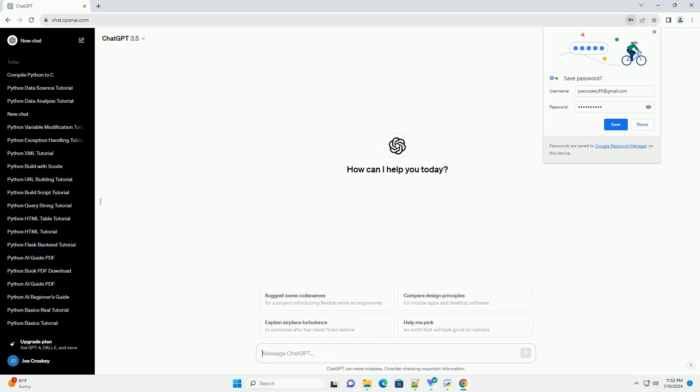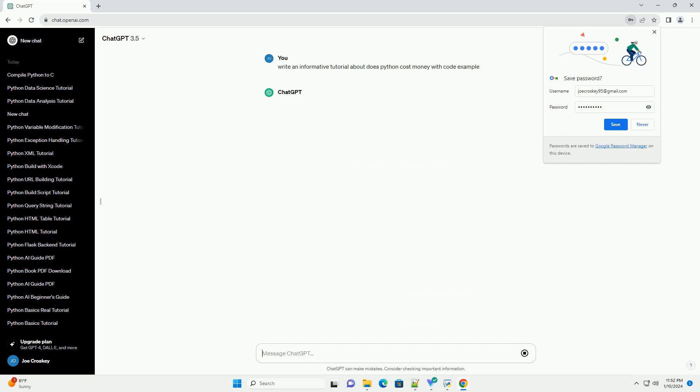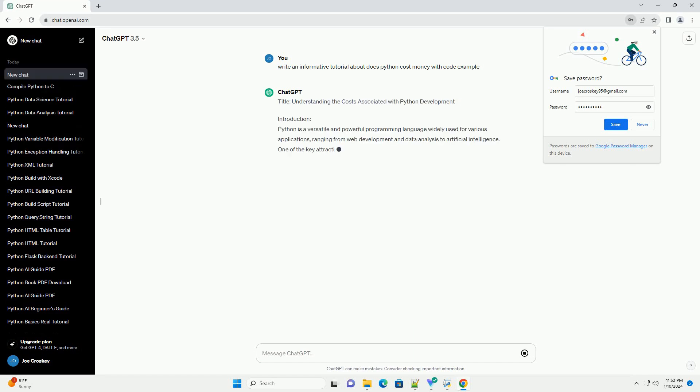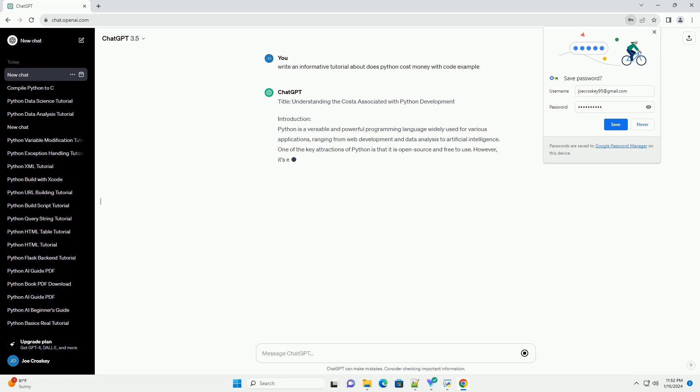Subscribe and download over 1 million code snippets including this tutorial from CodeGive.com, link in the description below. Understanding the Costs Associated with Python Development.